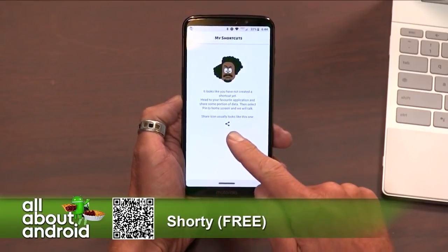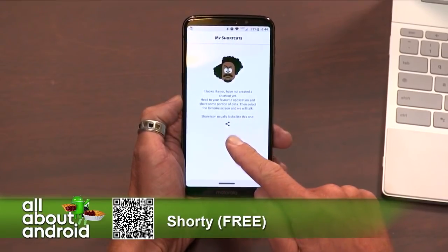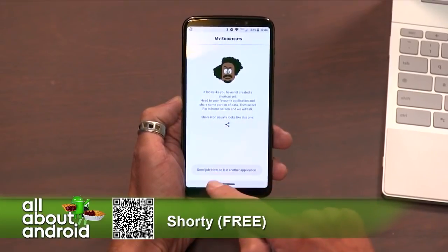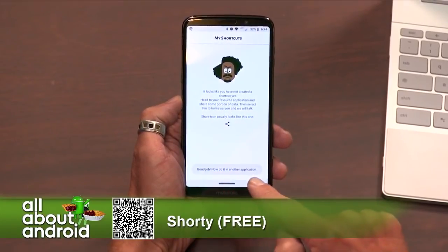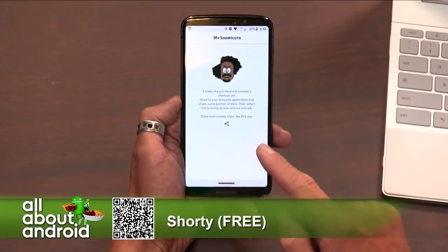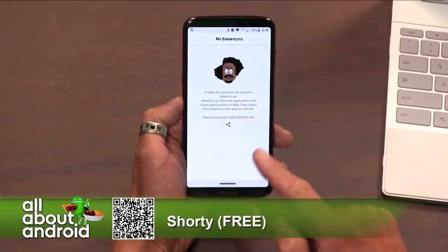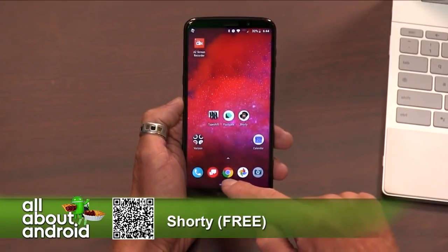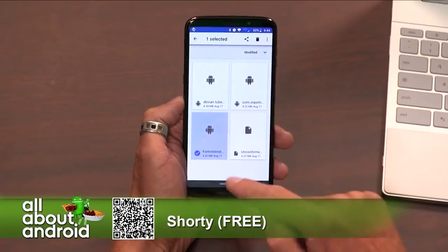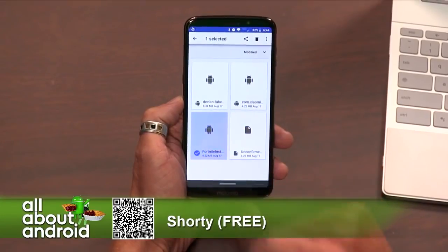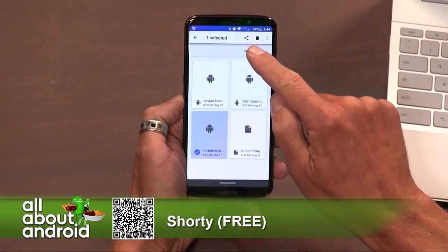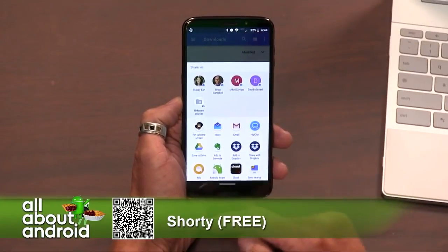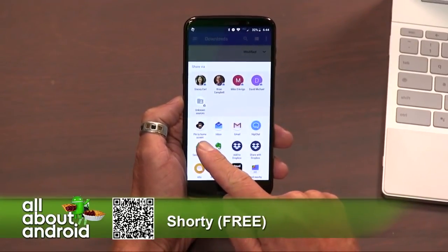The share icon — tap on the share icon there. It goes: good job, now do it in another application. That was practice. So go back to your file explorer, long tap on that, and let's hit the share icon there. I've done this before. Oh hey, what do you know — there it is, pin to home screen for Shorty.